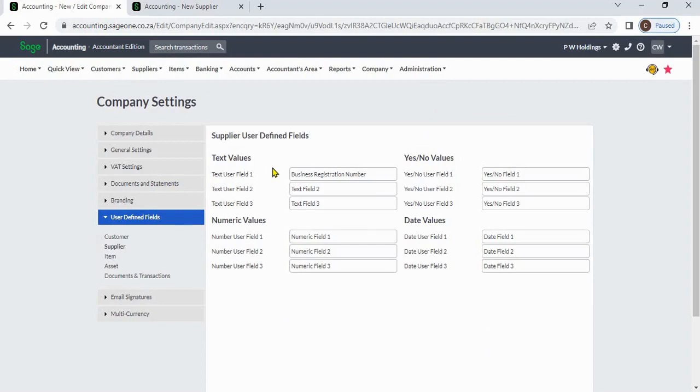There are four types of fields. Text values: you can enter an alphanumeric description up to 50 characters.